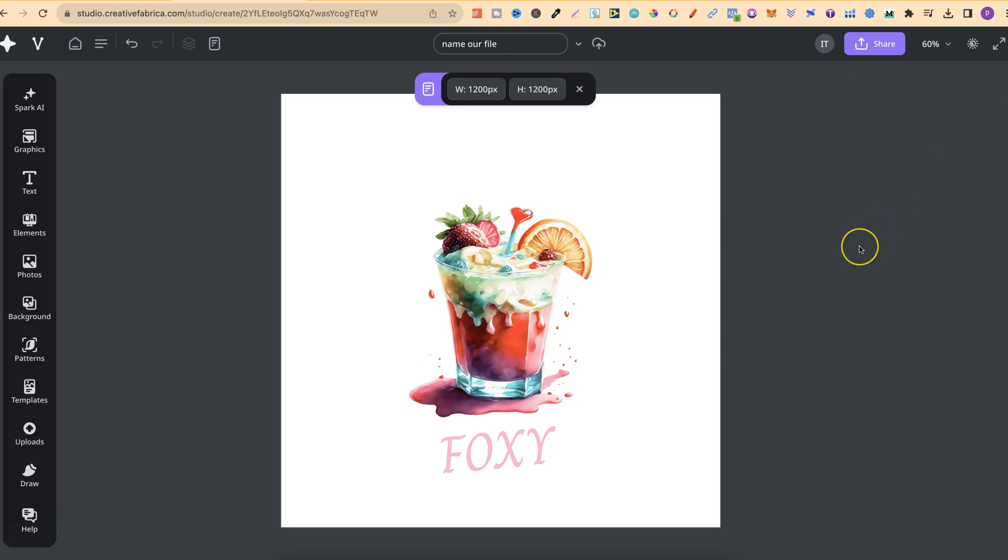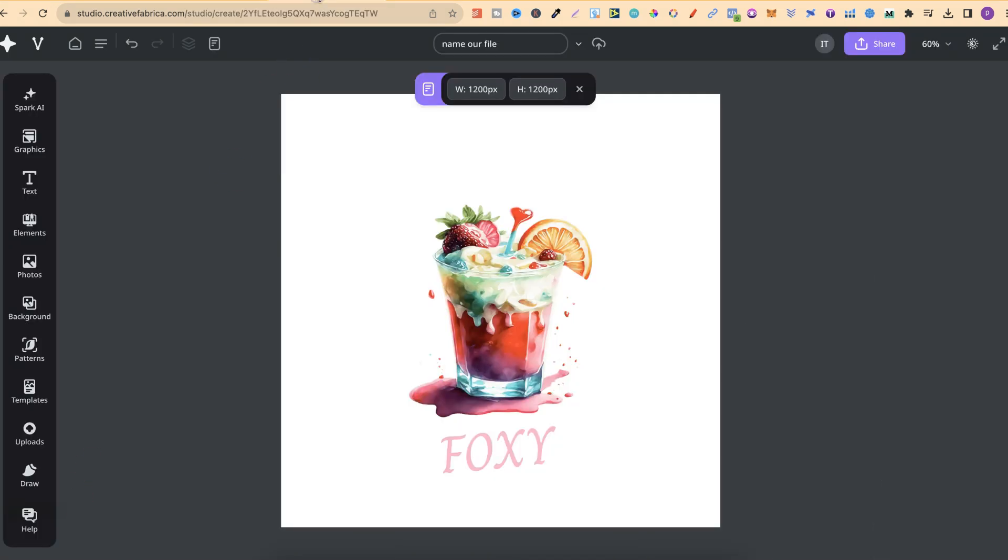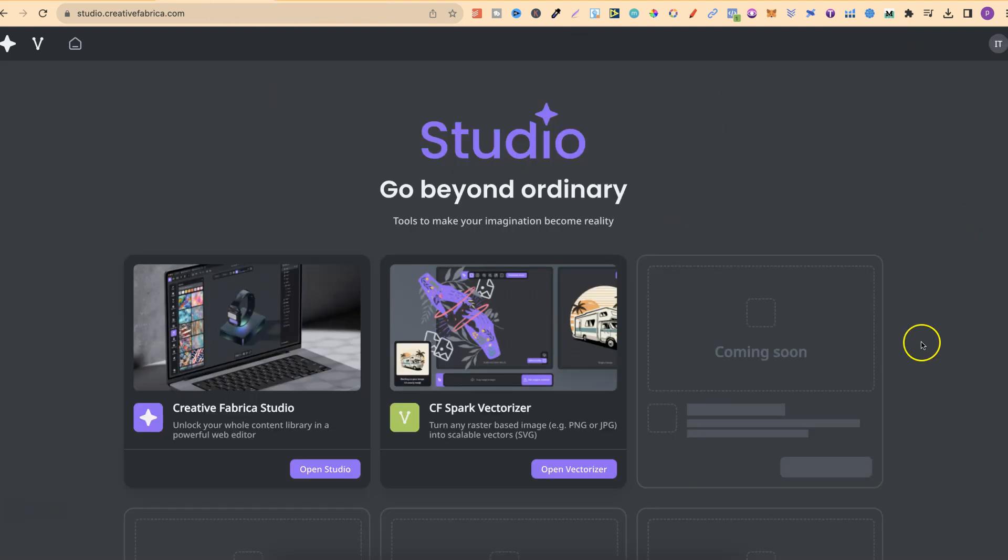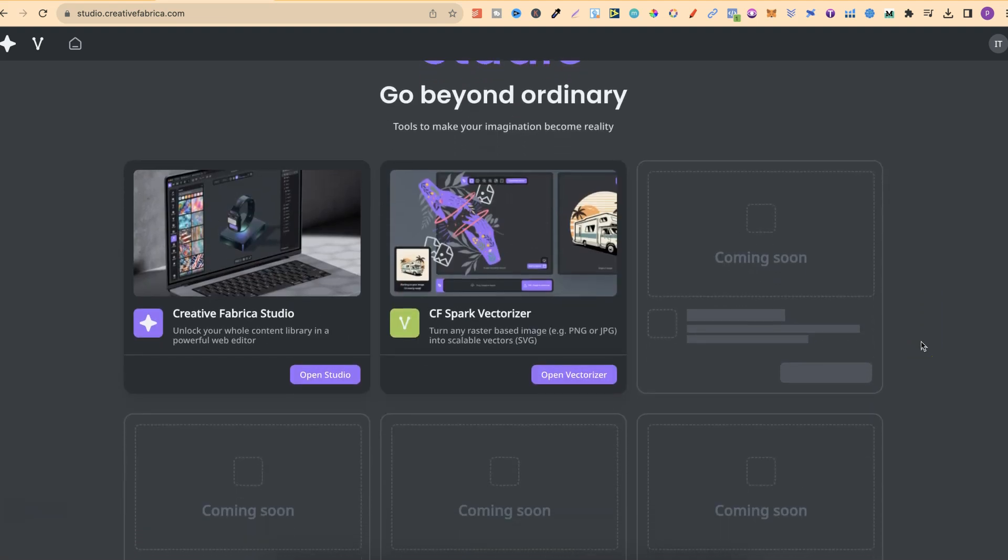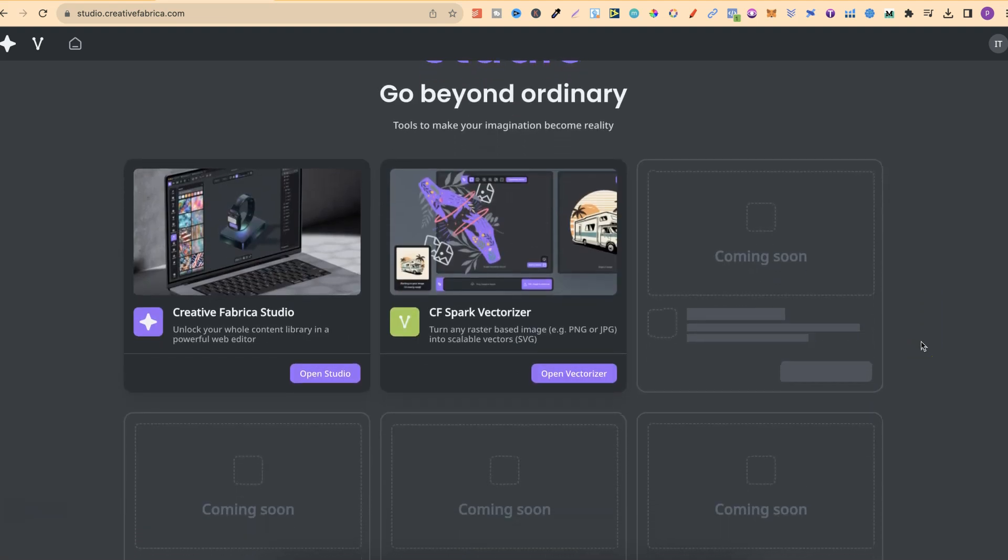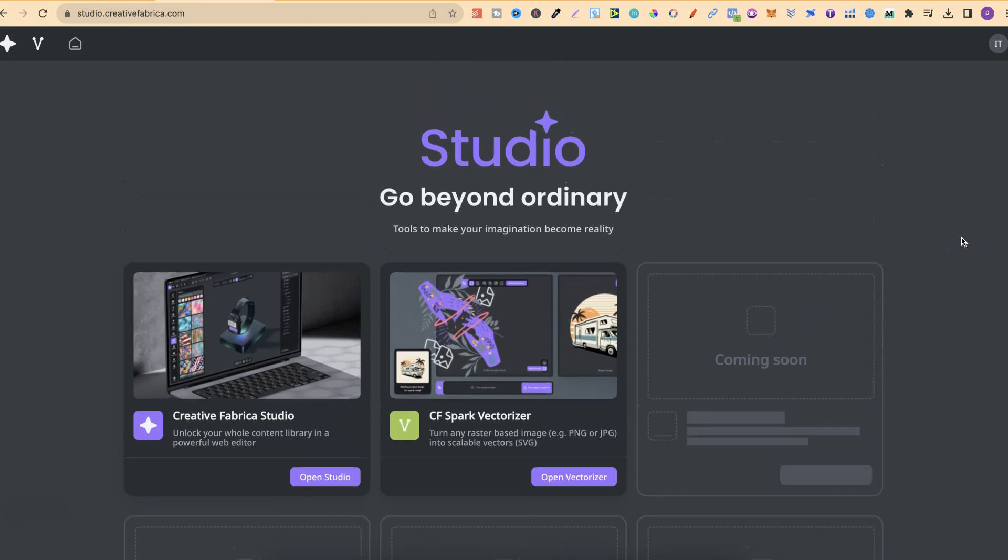That's a quick overview of the Creative Fabrica Studio. Like I said, these tools aren't quite up there with the best of them as of yet. Their vectoriser isn't that great, but I do really like the ease of use for the Design Studio. I'm hoping that as the weeks and months go by, it's going to get even better, which I'm presuming it probably will. And it's going to be exciting to see what these other tools are, which will be coming soon.